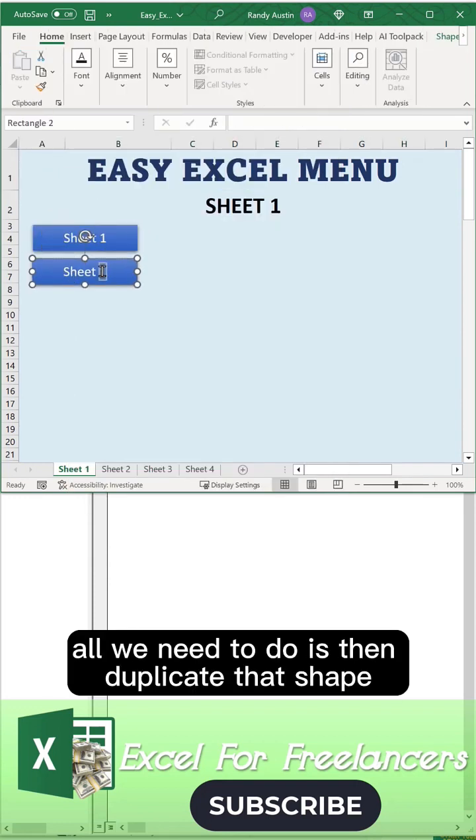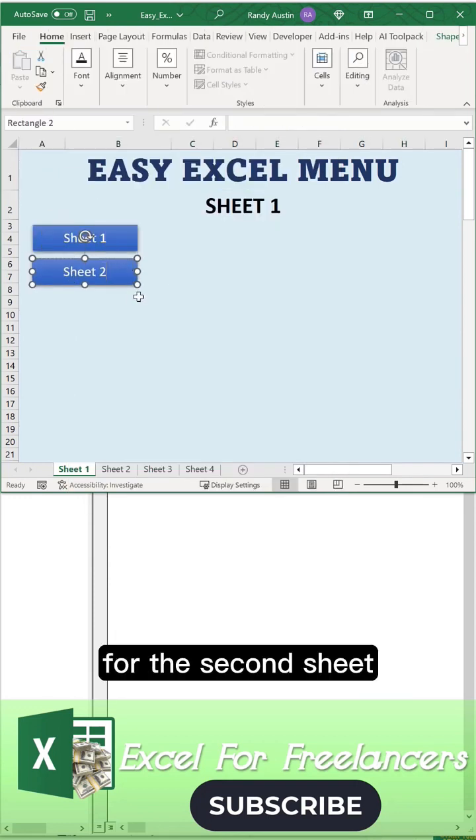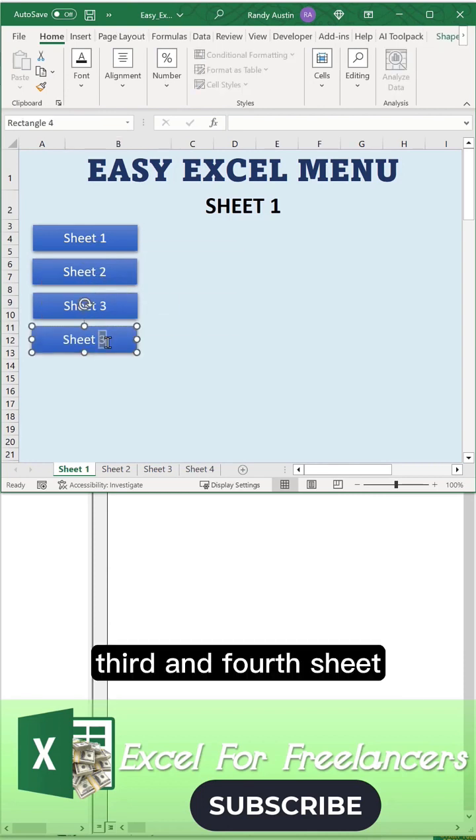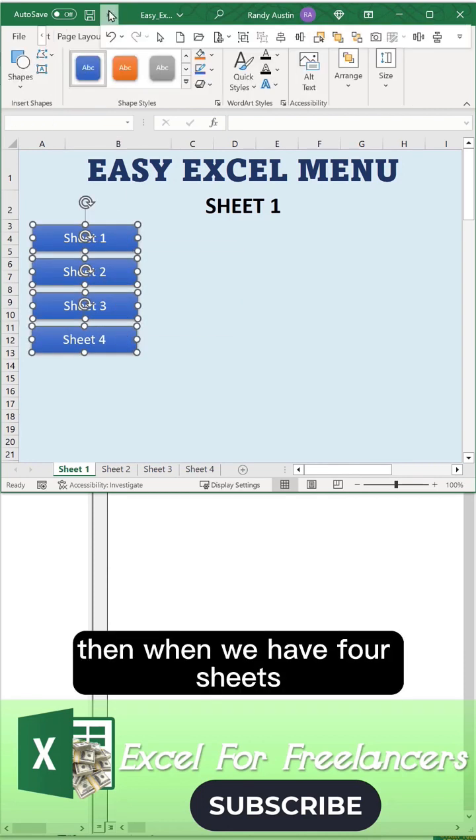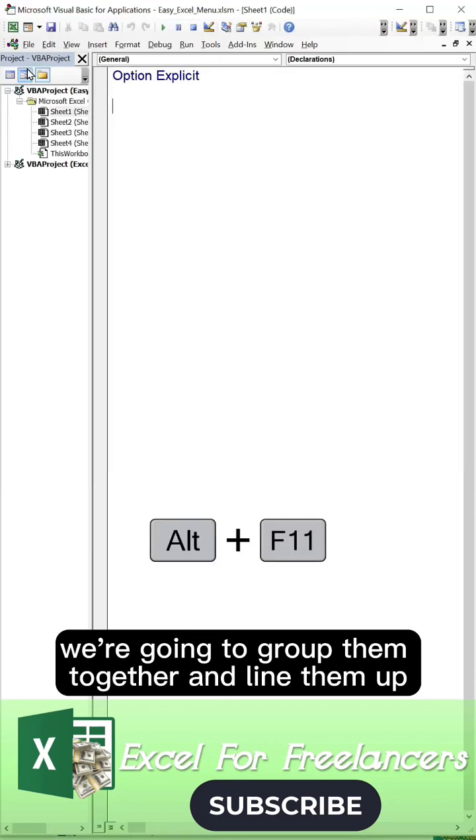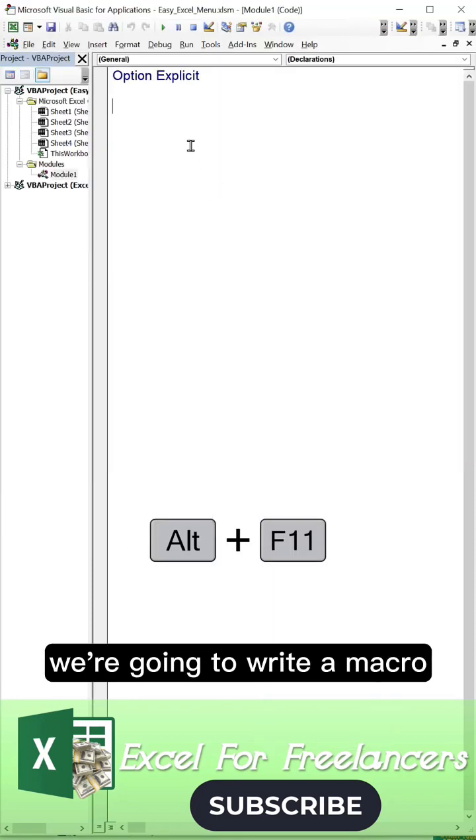Duplicate that shape for the second sheet, calling it sheet two, and the third and fourth sheets. Then when we have four sheets, we're going to group them together and line them up.